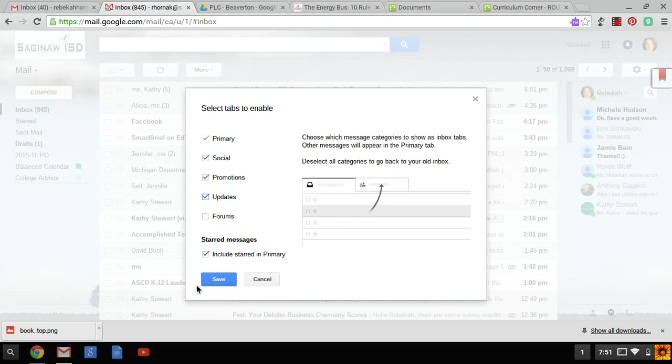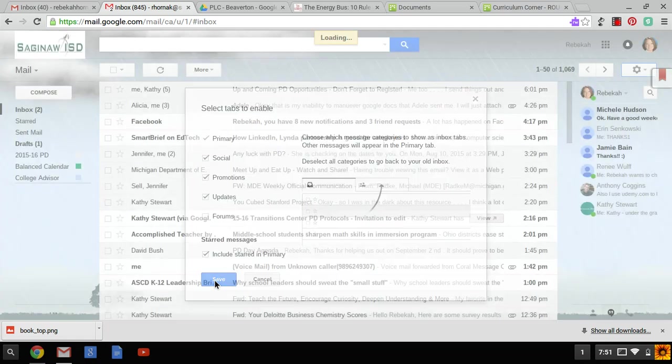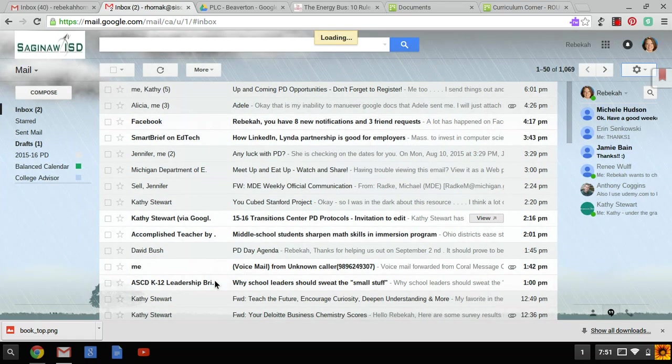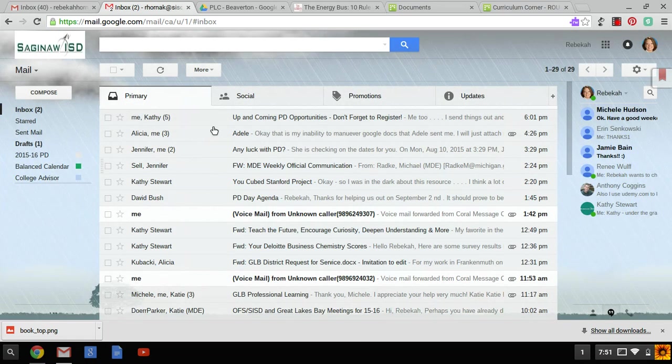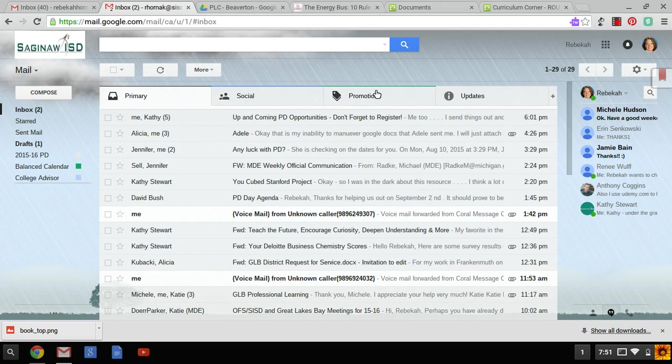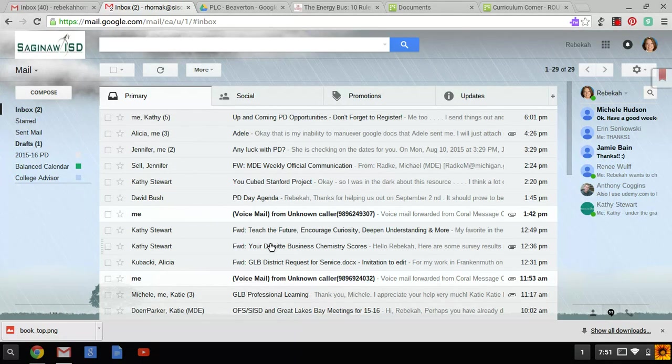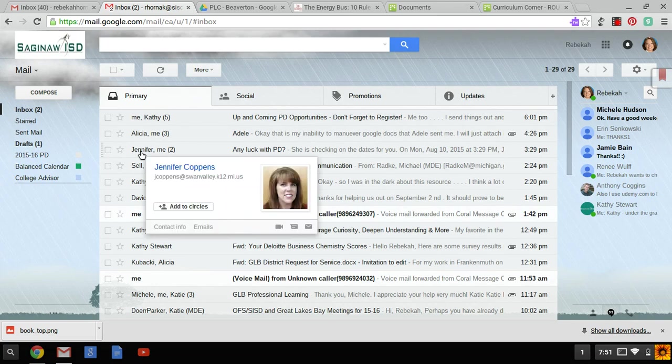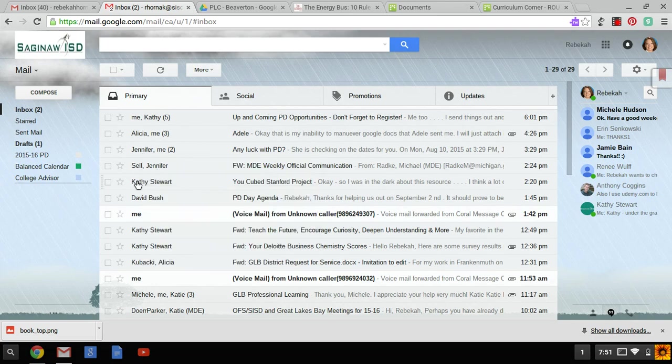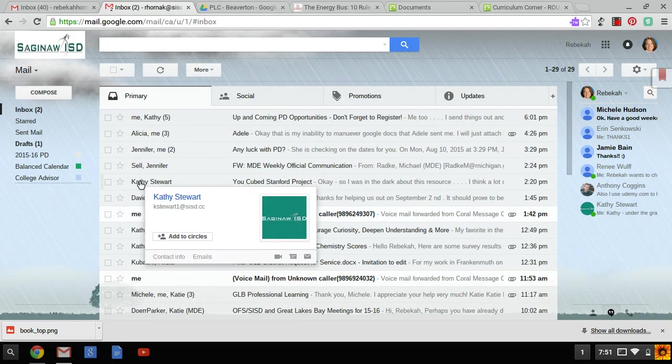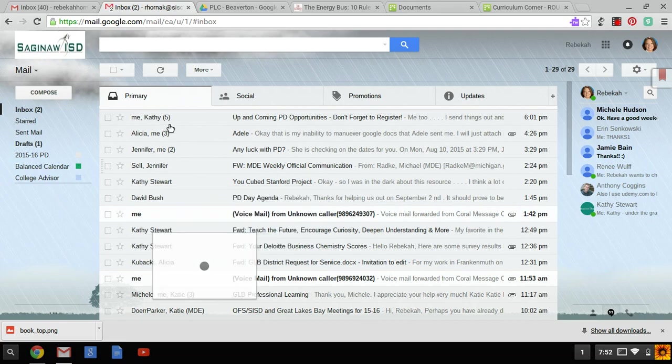When I click save you will see that Google has now tabbed and organized my inbox, and I am down to two unread in my primary inbox. In my primary inbox I will find emails from people who email me regularly, anywhere from my boss to people outside the district to co-workers within the ISD.